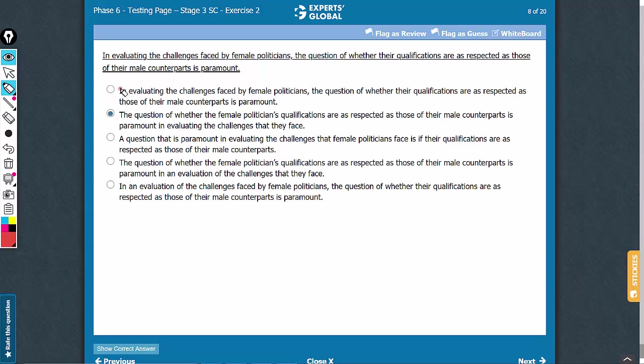This is a modifying phrase from here to here, sounding as if the question is evaluating the challenges, which doesn't make sense, can be eliminated.